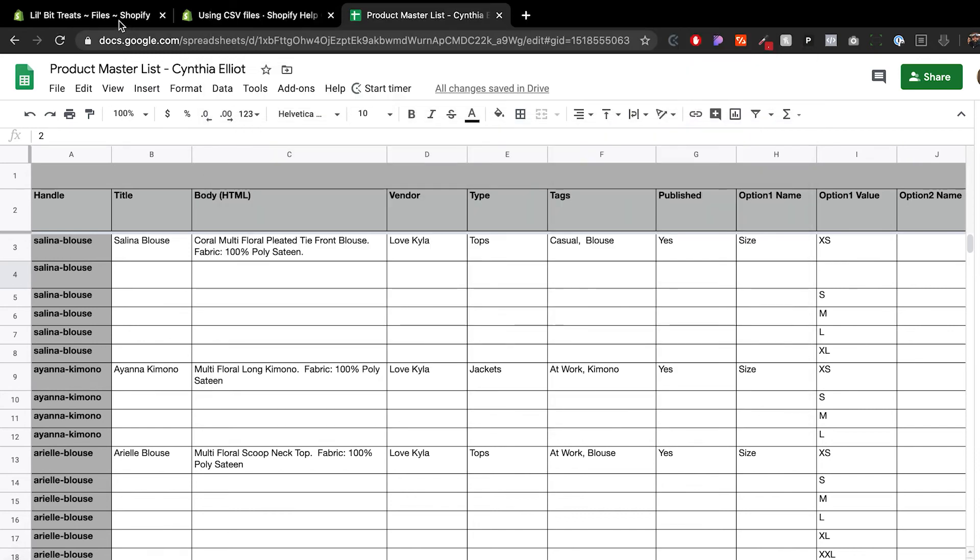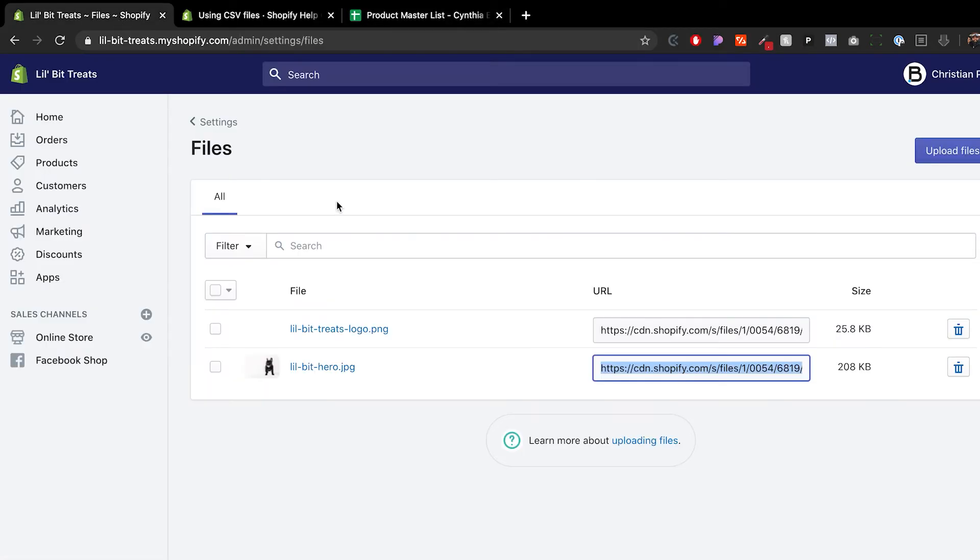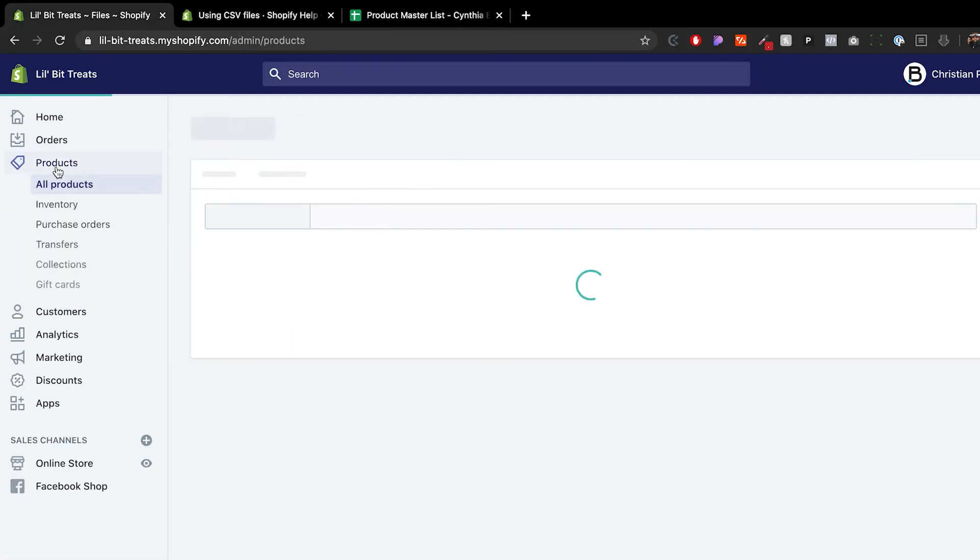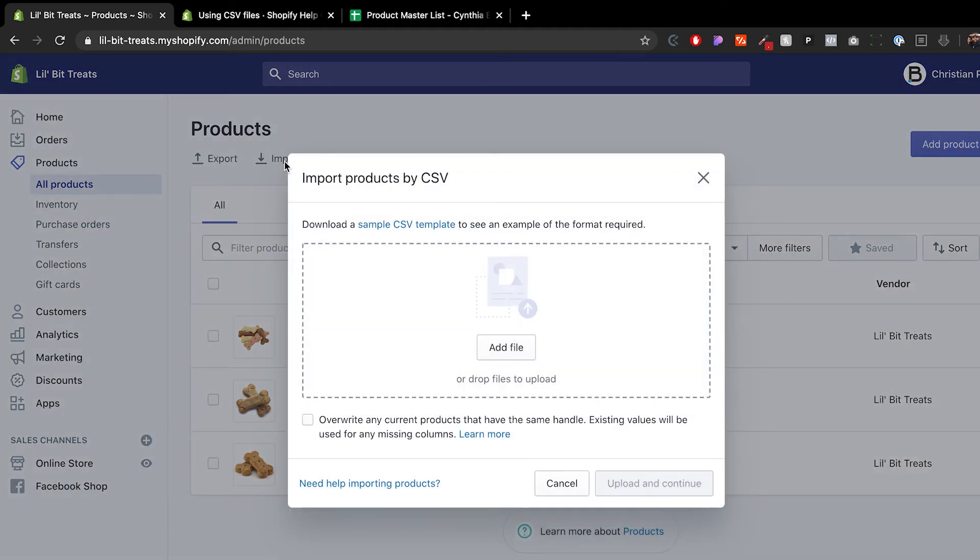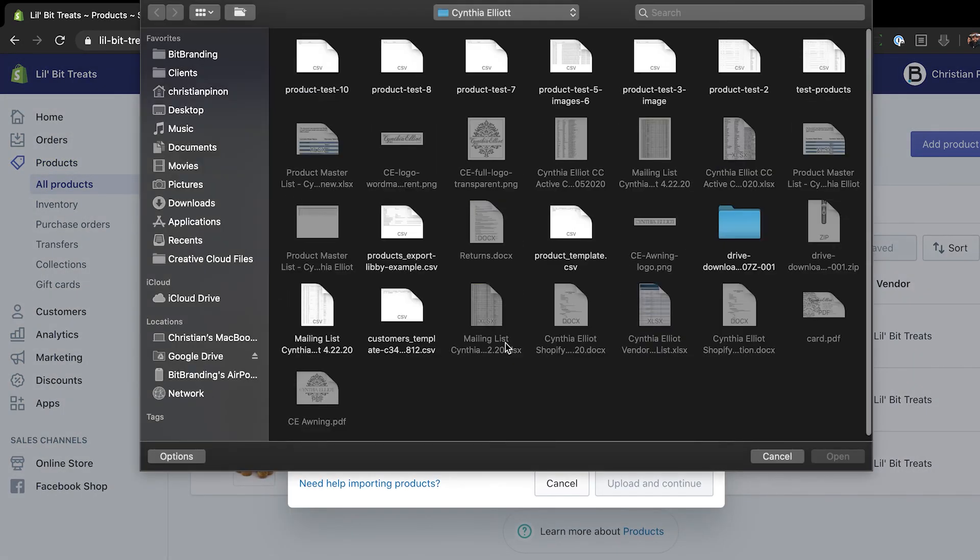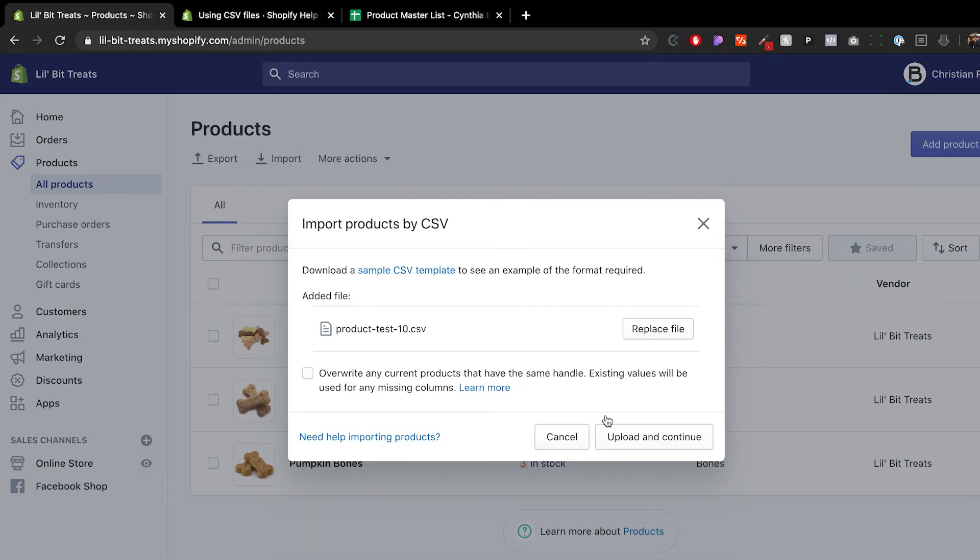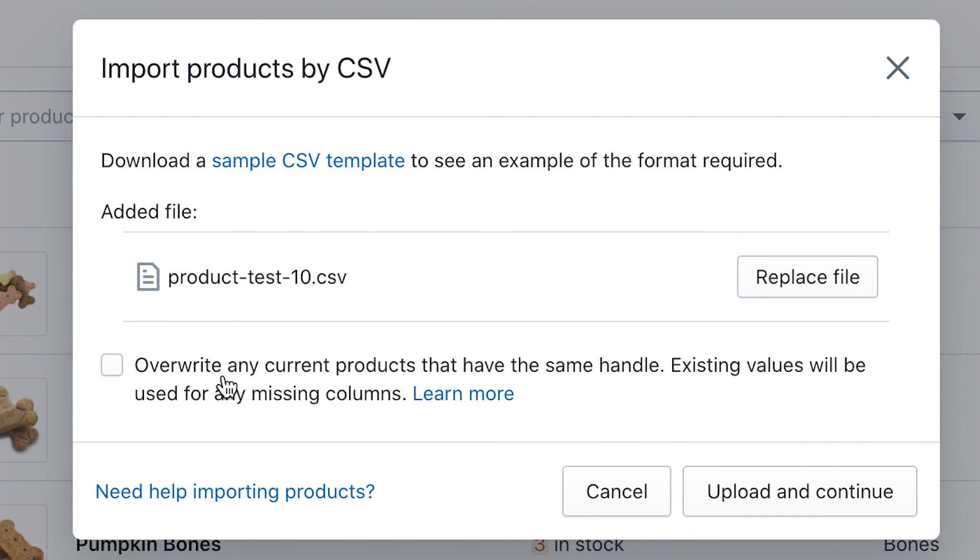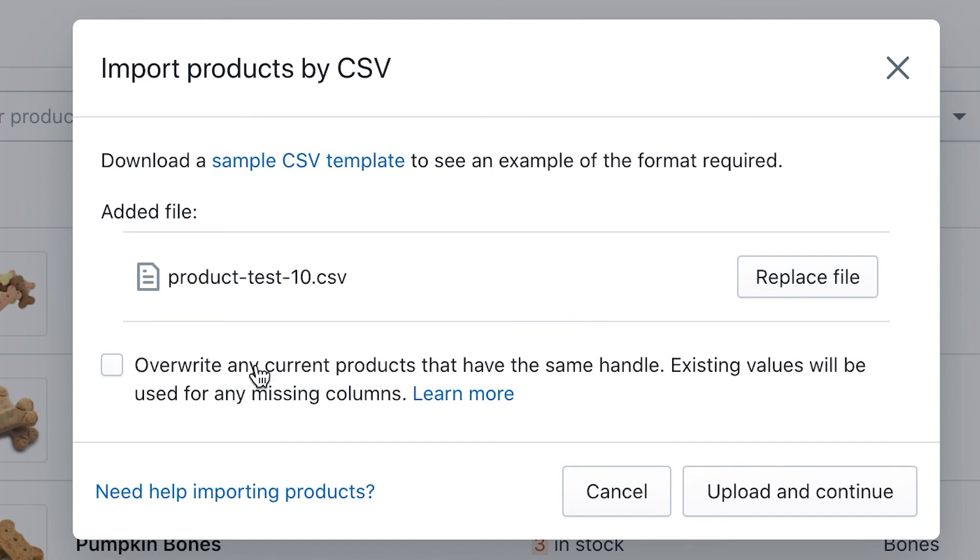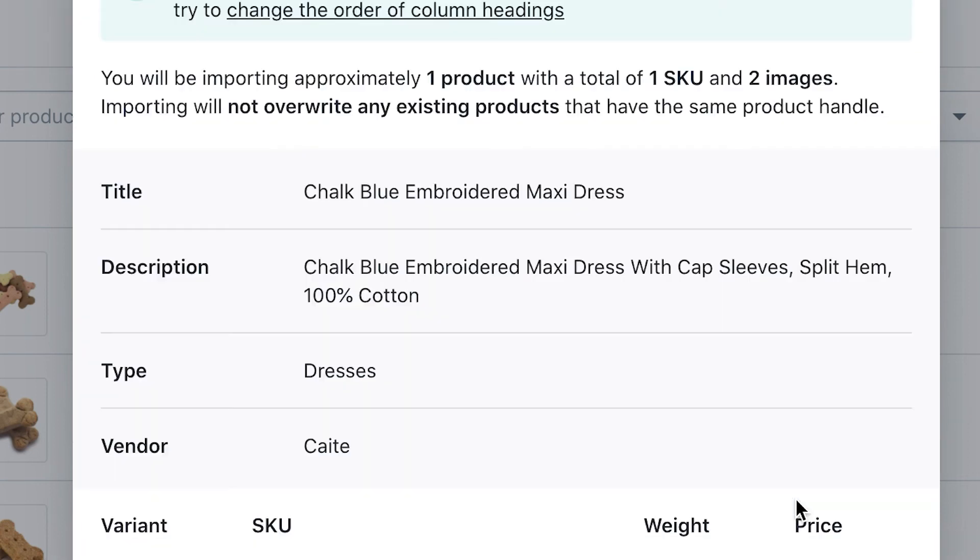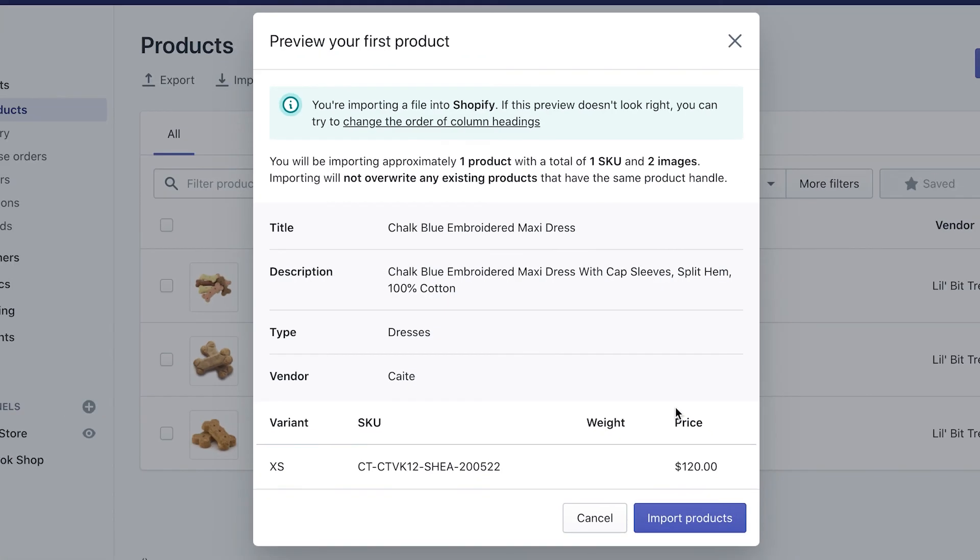Go back to products, click on import, add the file, and open. This checkbox says 'override any current products that have the same handle.' If you have products in there already and want them to override, make sure you check mark that. If not, leave it unchecked. Click upload and continue.